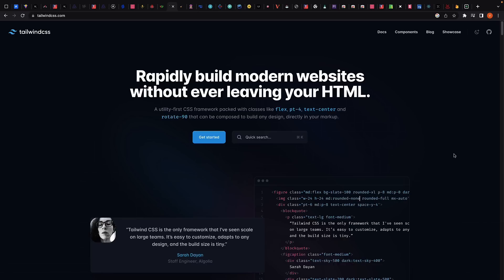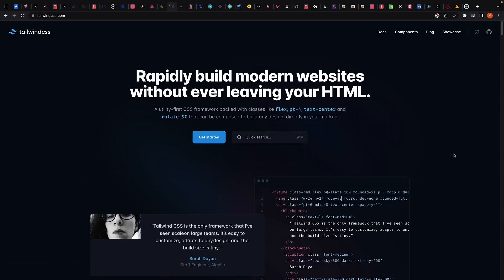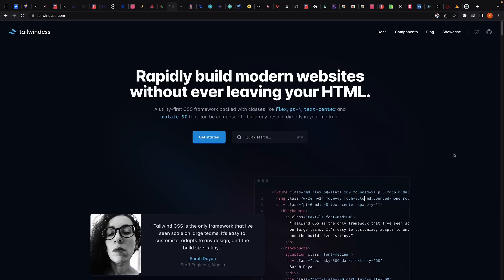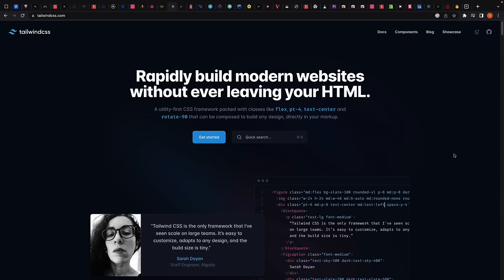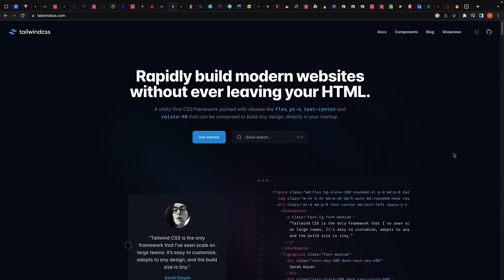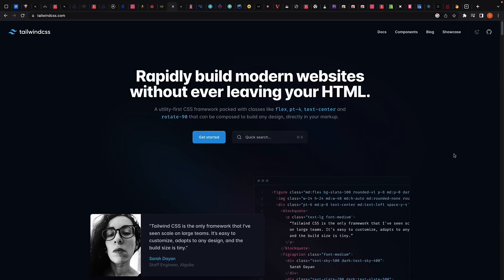Tailwind CSS is a utility-first CSS framework that provides a set of predefined classes for building UI components. With Tailwind CSS, you can quickly create complex layouts and custom styles without writing CSS from scratch. It has excellent documentation and a really active community, making it a top choice for developers looking to create modern, responsive UIs.